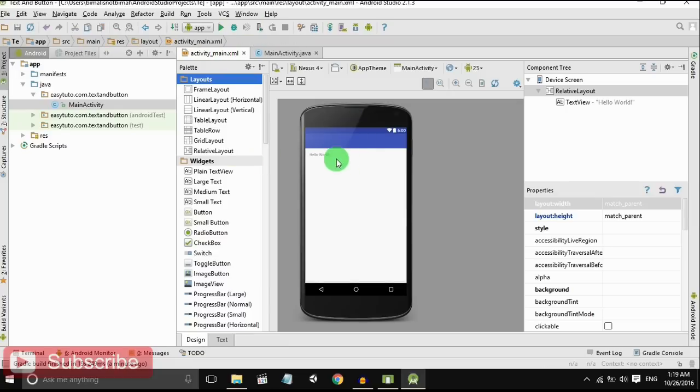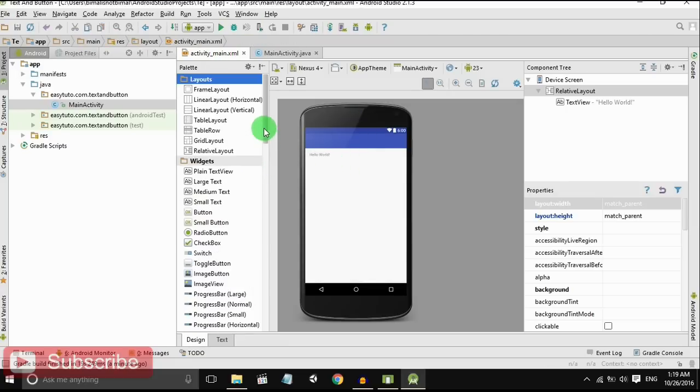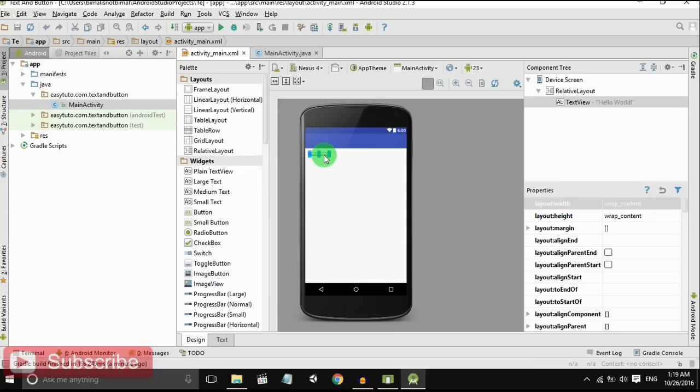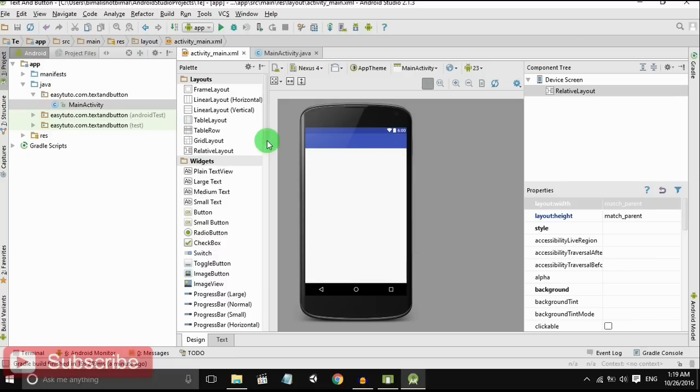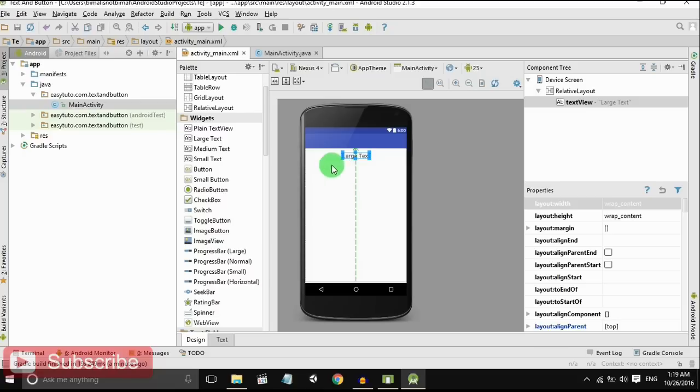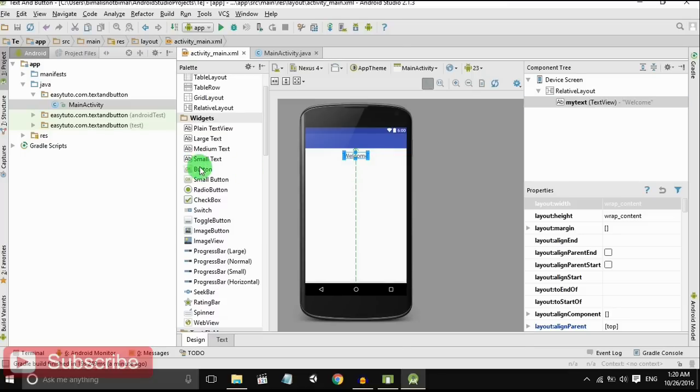As I said earlier, we have to insert some text and a button. With the click on button, the text should change. Just delete this Hello World TextView and input a text. Write some text: 'Welcome' and give the ID 'myText'. Insert a button.